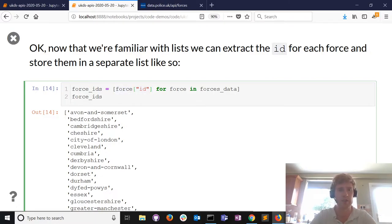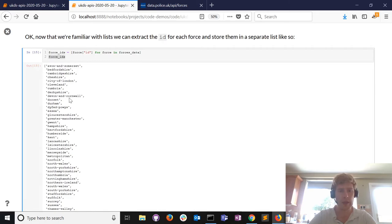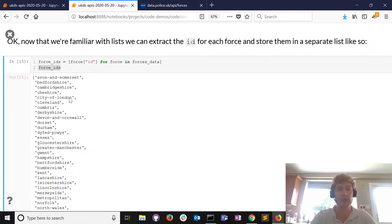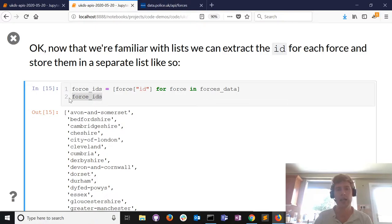This neat bit of code goes through every force in the downloaded list, extracts the value from the id field, and stores all of that in a variable called force_ids. Calling that variable produces the results - now you can see we don't have the name variable anymore, just the id variable for every force. Because we've done that, we can loop over the list of IDs and request each force using requests.get.